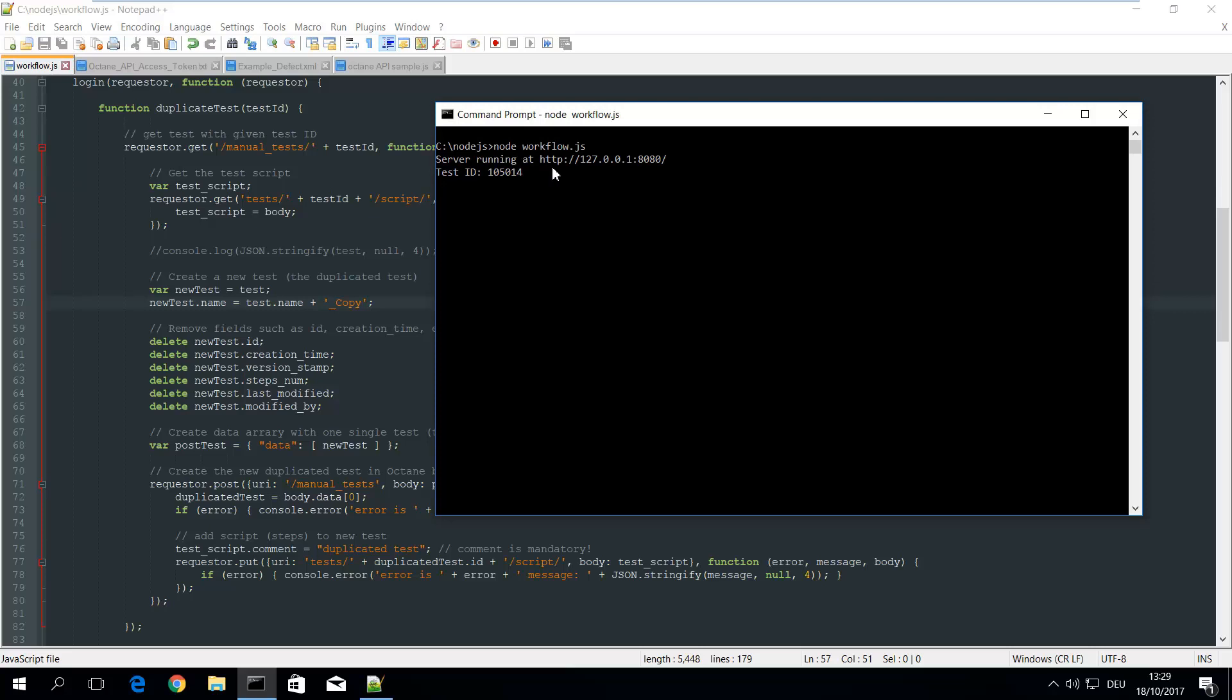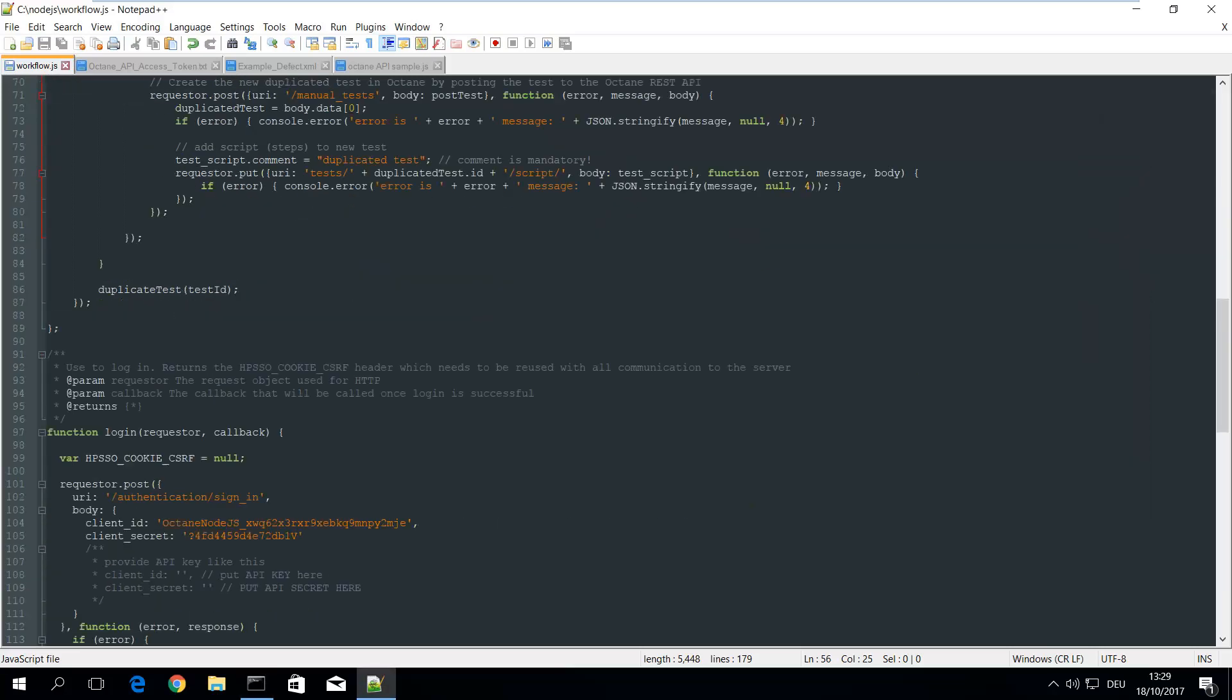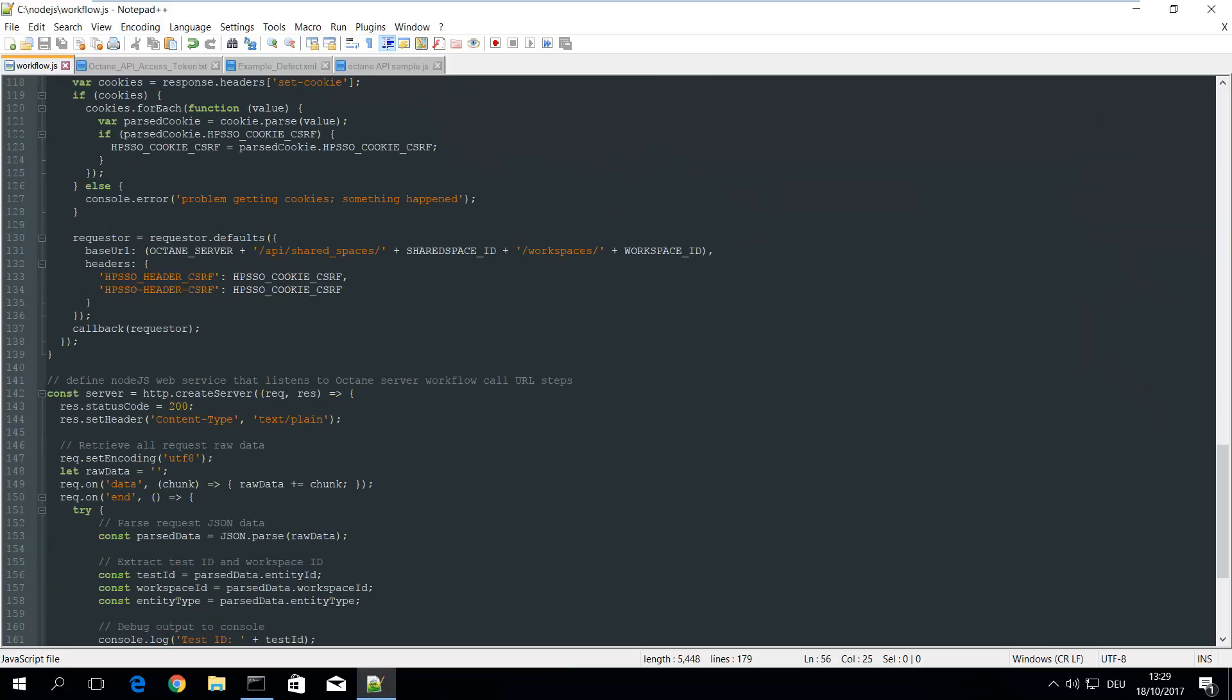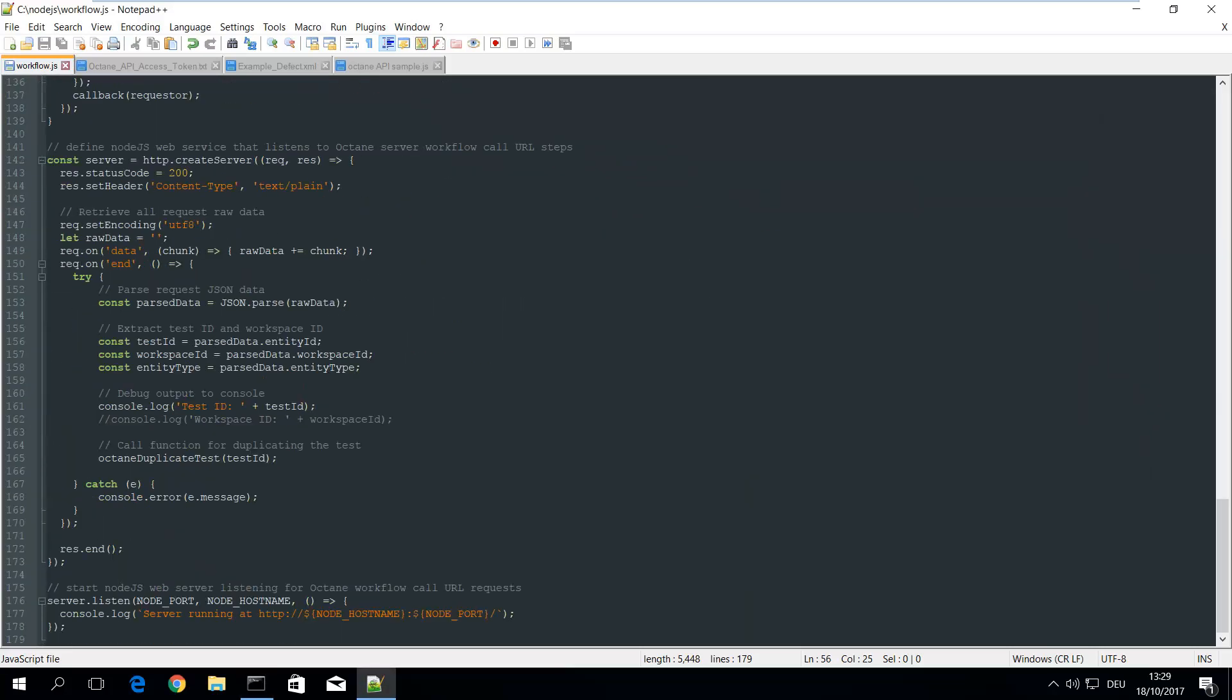In the background you see the code for the workflow JavaScript. So I just opened this workflow JavaScript. It's a simple Node.js web service which handles requests and responses, parses the response.